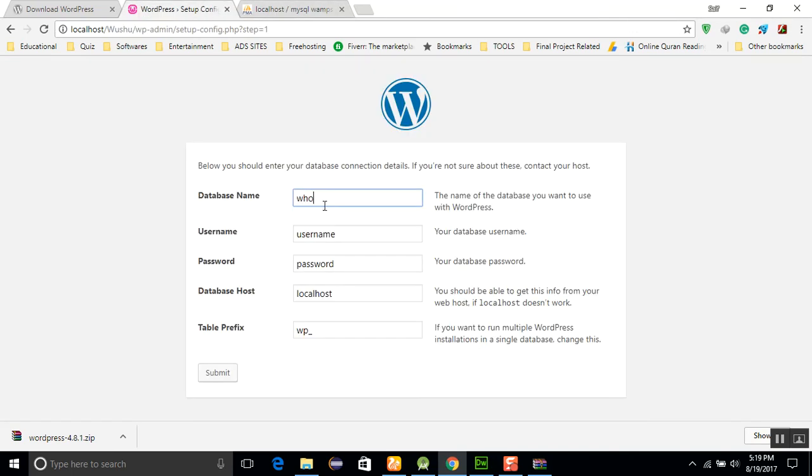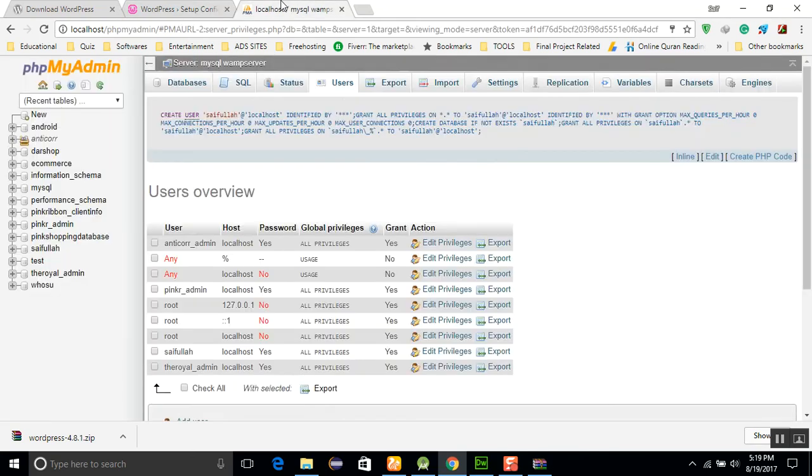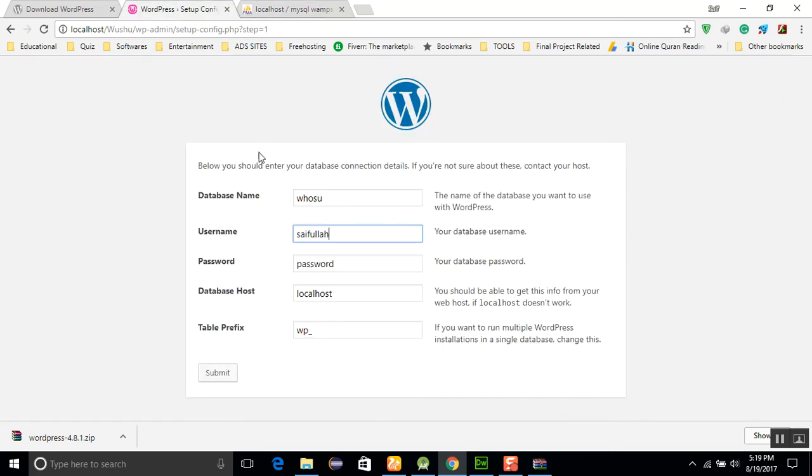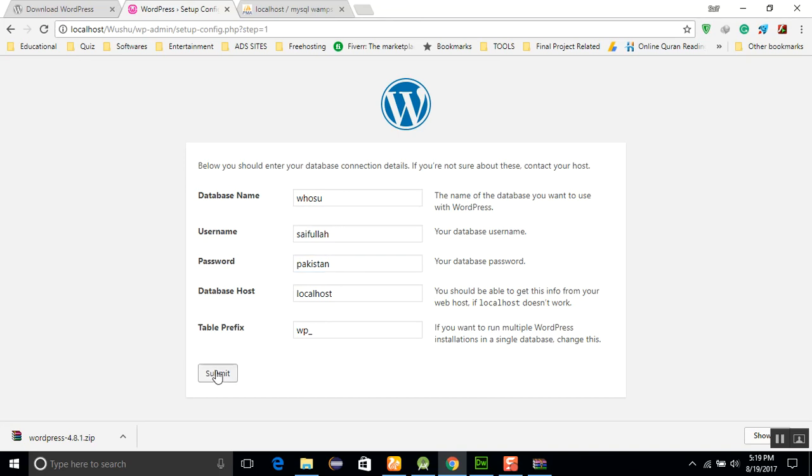You should be very careful about that. Here is Saifullah, this is the username. You will write the password here, and I will use the password Pakistan. The database host is localhost, and just go for submit. This is the step, and here the option is to run the install. It will run the install.